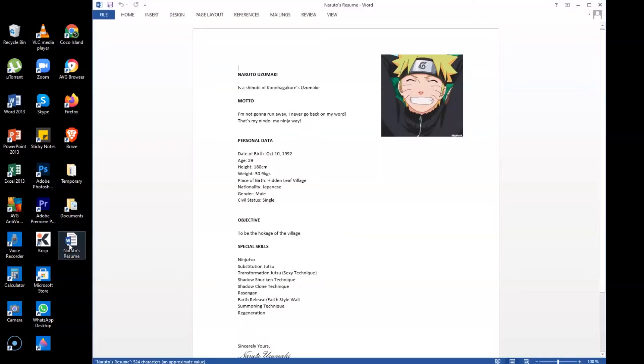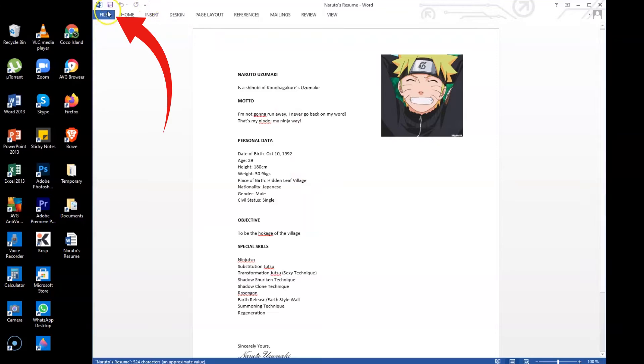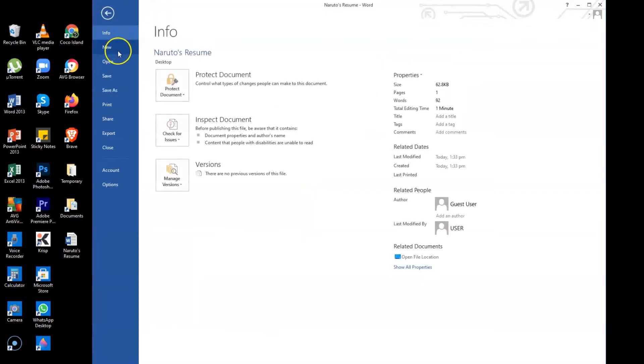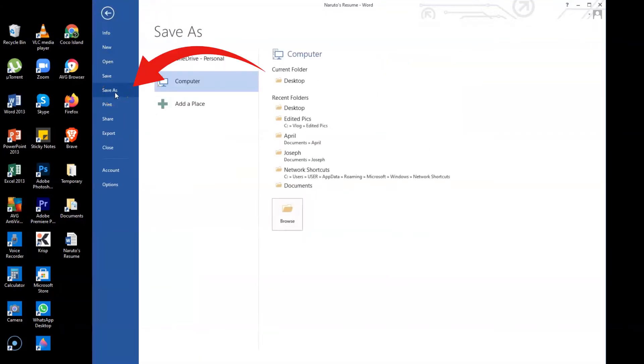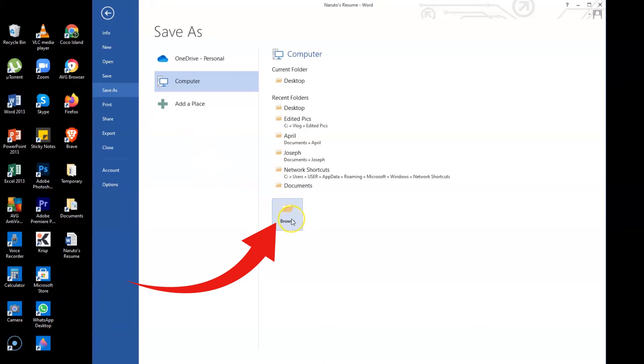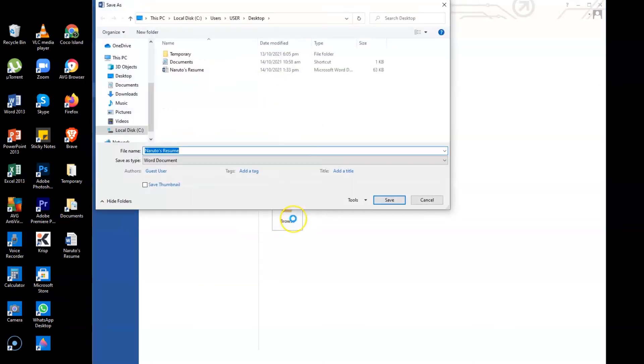And then after you open it, select File and then hit Save As and then select Browse for you to be able to save your resume on the folder where you want to save it.